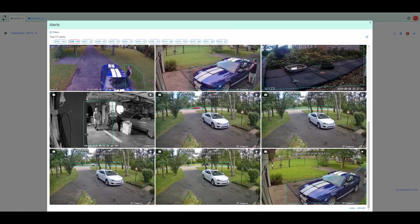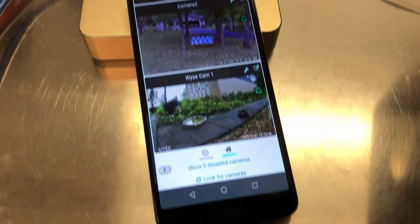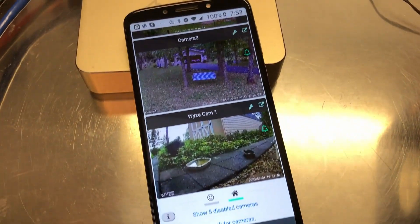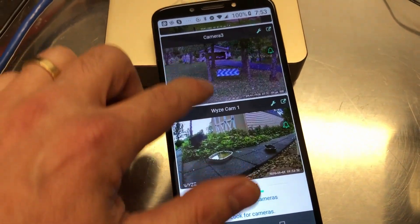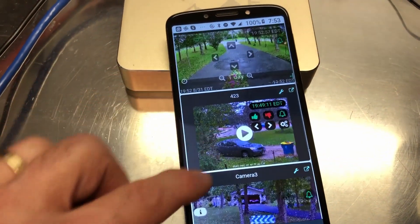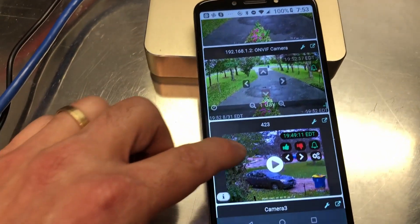You can see here it picked out a car, picked out a person — I must have just walked off the frame. Over here it picked out a car, and here's another person. Something really cool is that your smartphone, whether it's Apple or Android, you can access all of your camera feeds and all the playback through your smartphone.